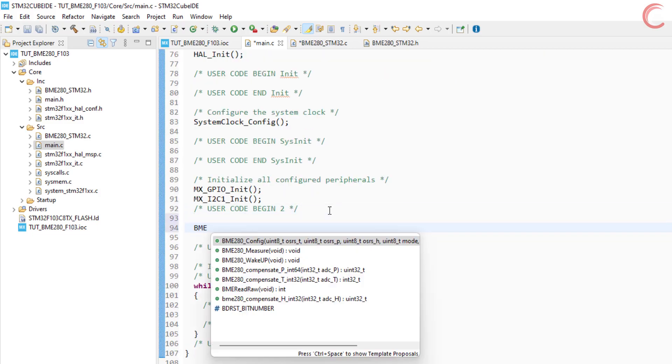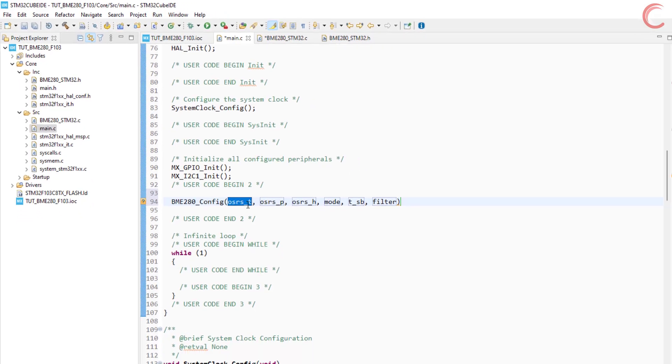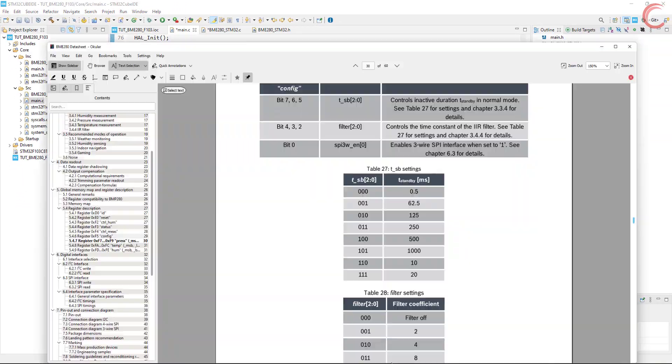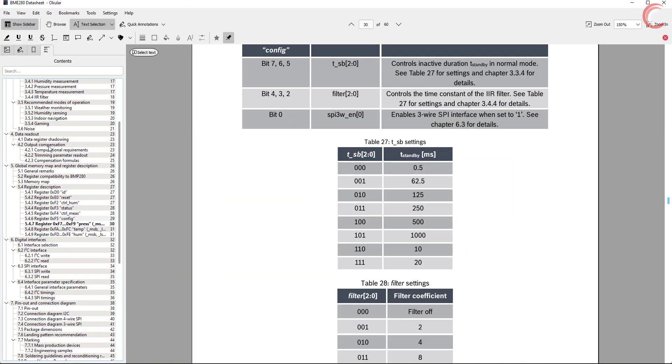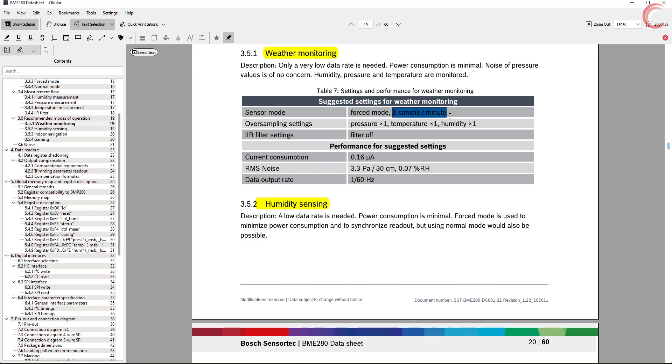Inside the main function, we will call the BME280 config function. There are some examples provided in the datasheet. For example, for weather monitoring, we can use the forced mode, with one sample per minute. The pressure, temperature, and humidity oversampling all should be set to one.